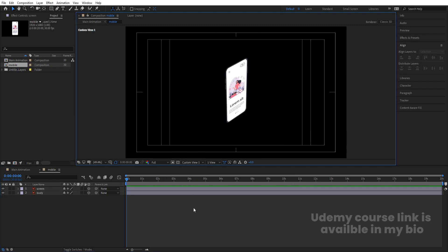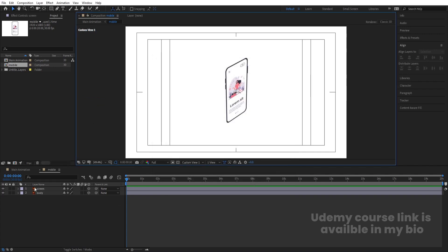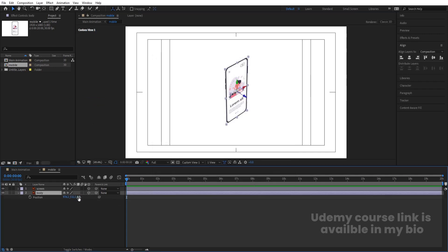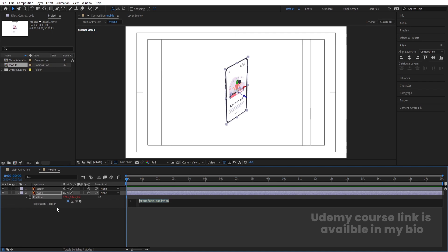Select those layers and convert them to 3D. Switch from Active Camera to Custom View 1. Hit Ctrl+K to open project settings and change the color to white. Select the body layer, press P for position. Alt-click the position stopwatch and type the expression: `[position[0], position[2] + 3 * index]` — this will drive the extrusion depth.